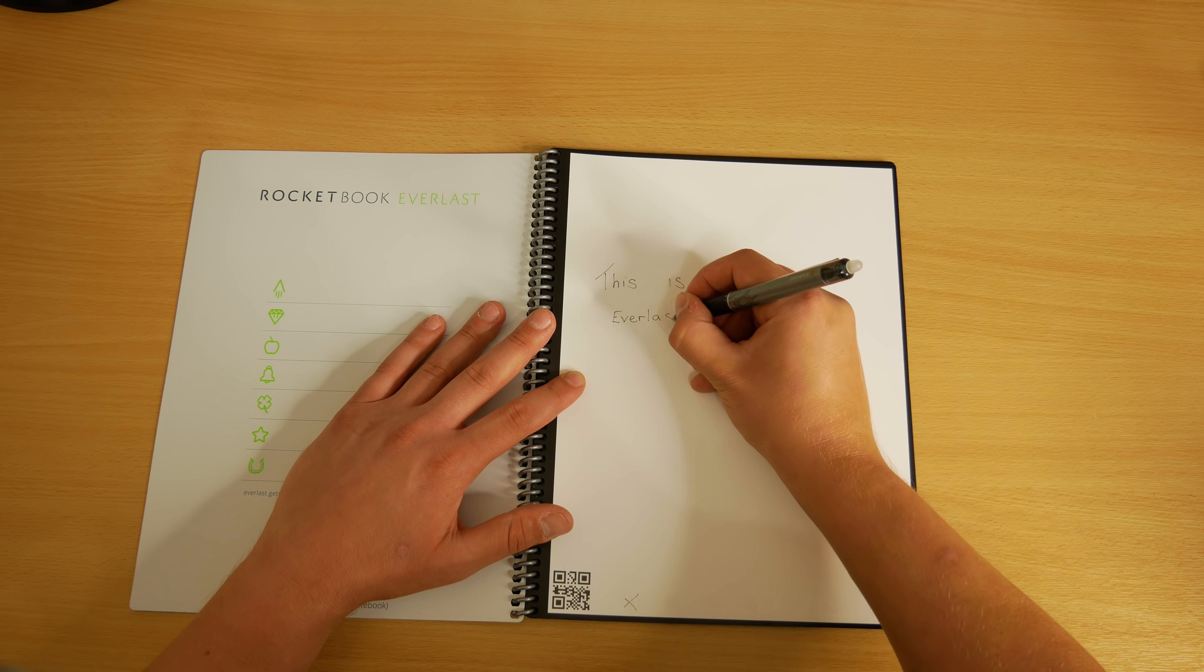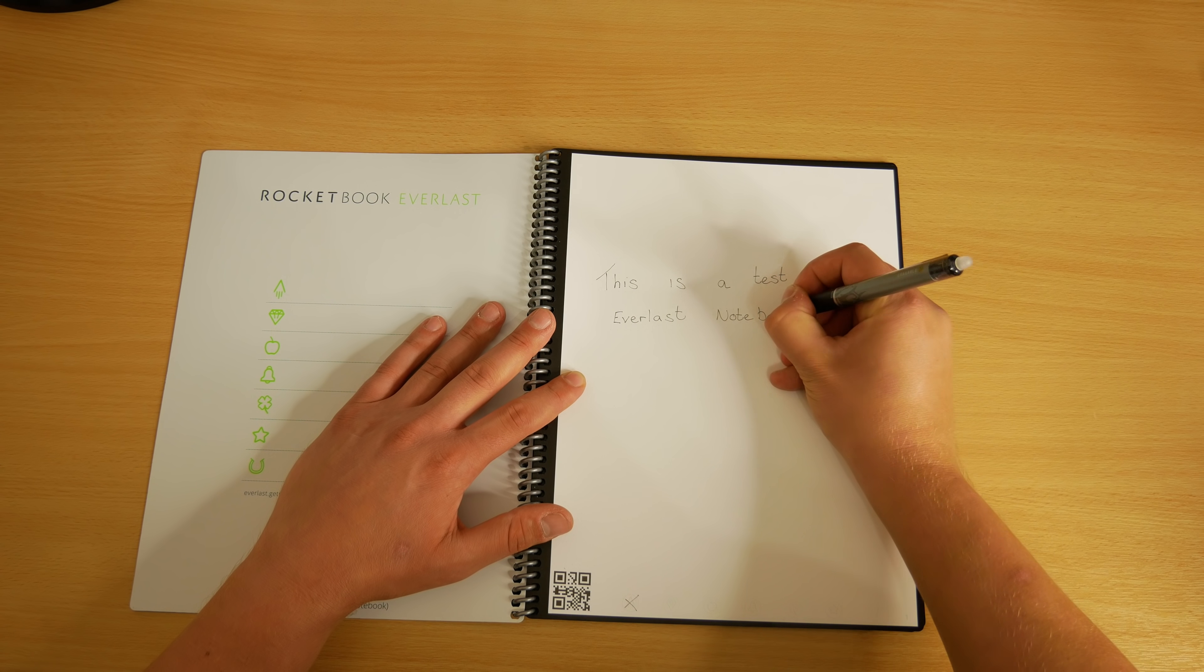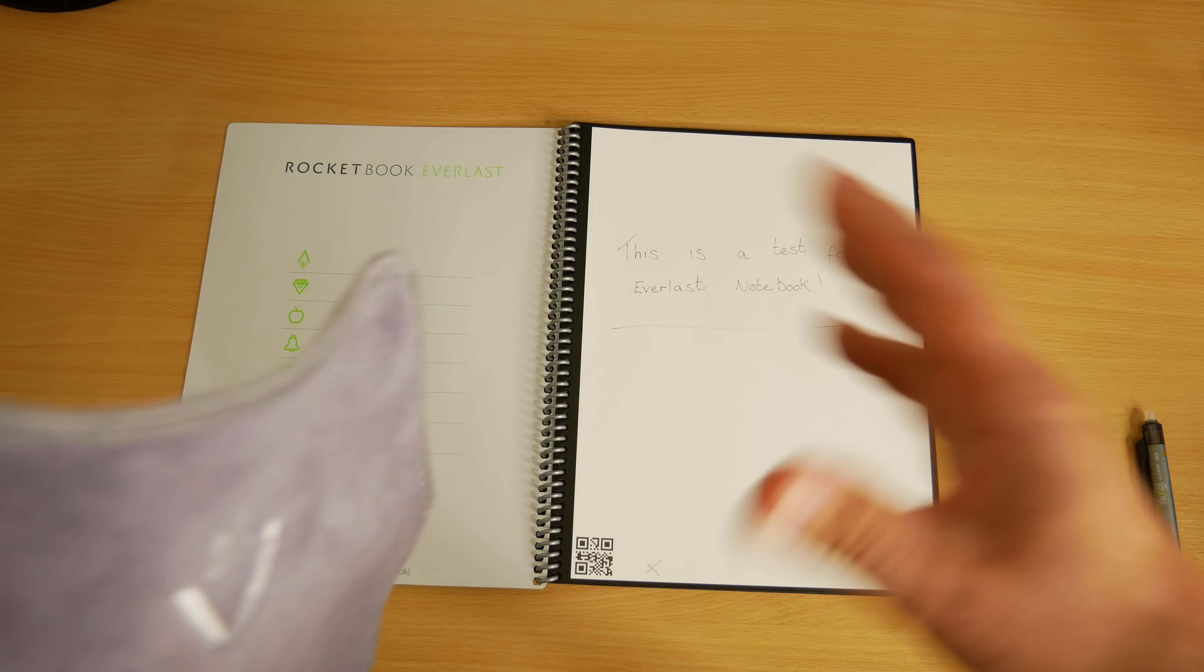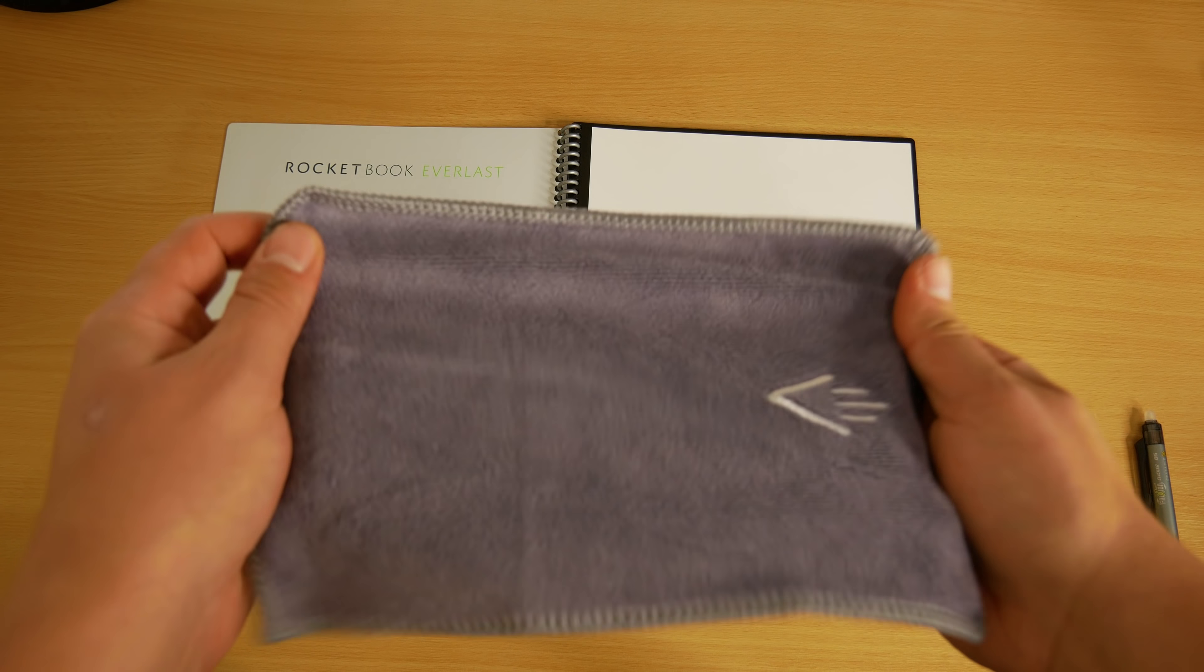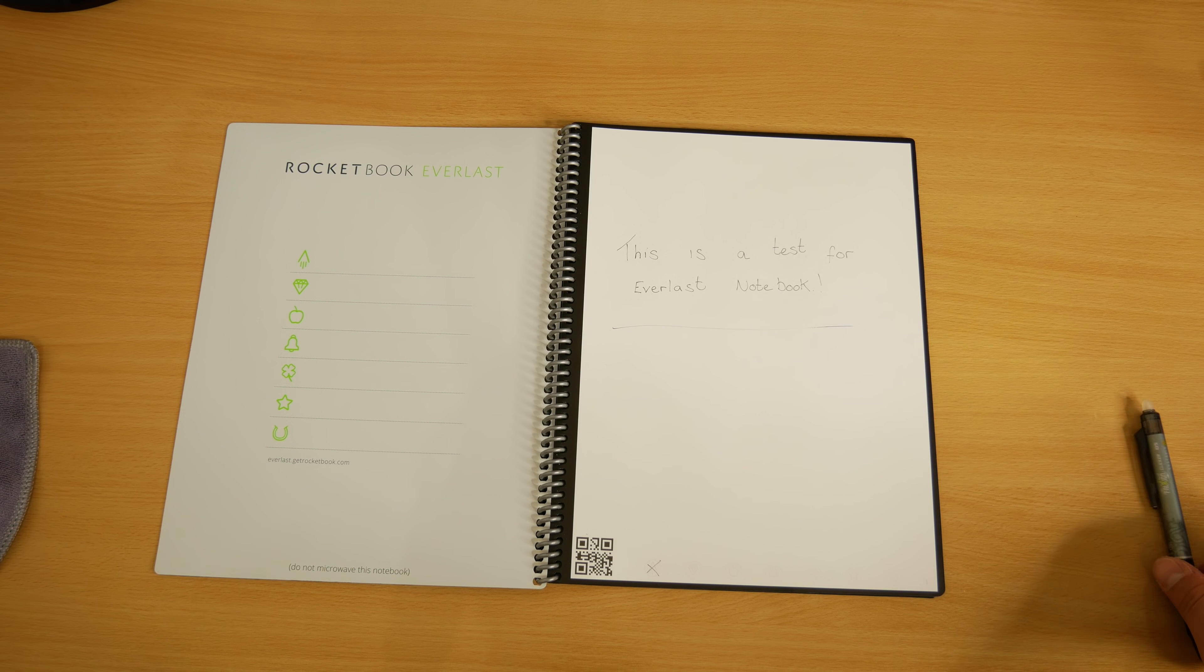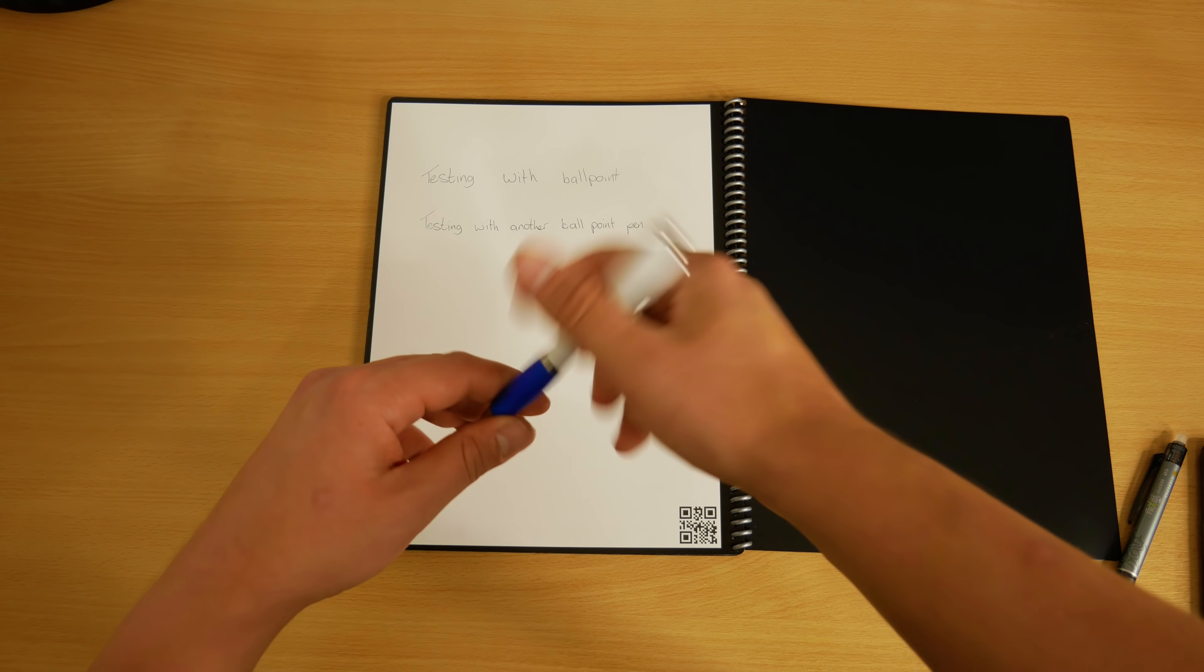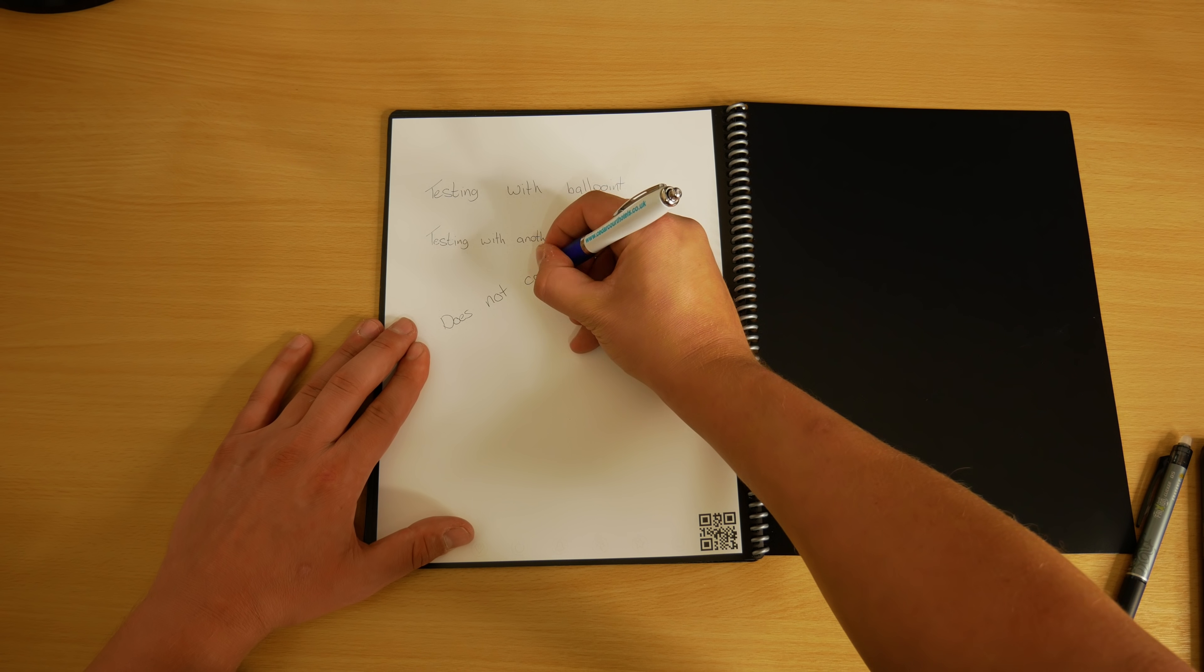They recommend using the friction pens and they do in fact work very well with this notebook. It comes with a 0.7mm friction pen and microfiber cloth to clean them, and make sure you stick to the recommendations or use a similar type of pen.